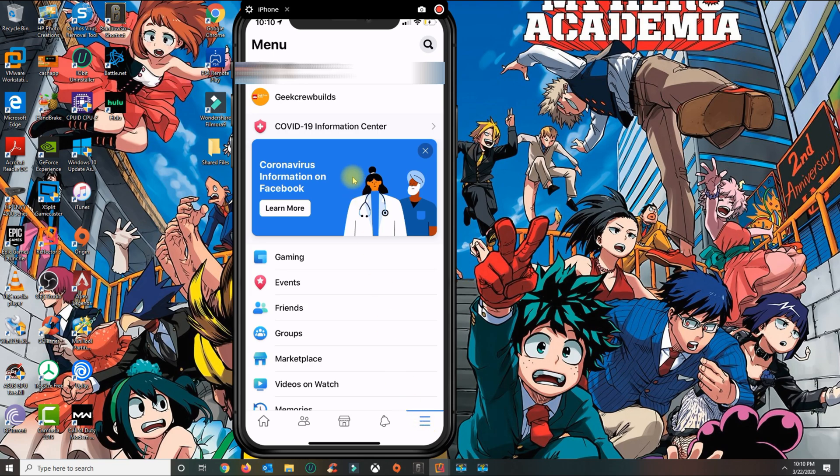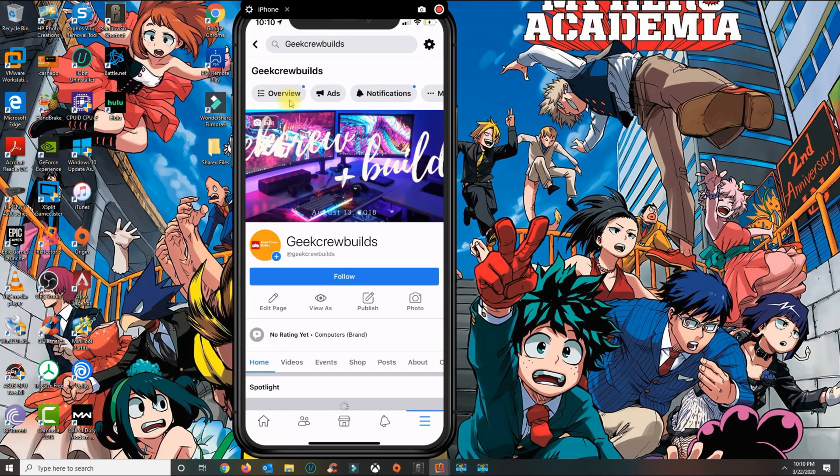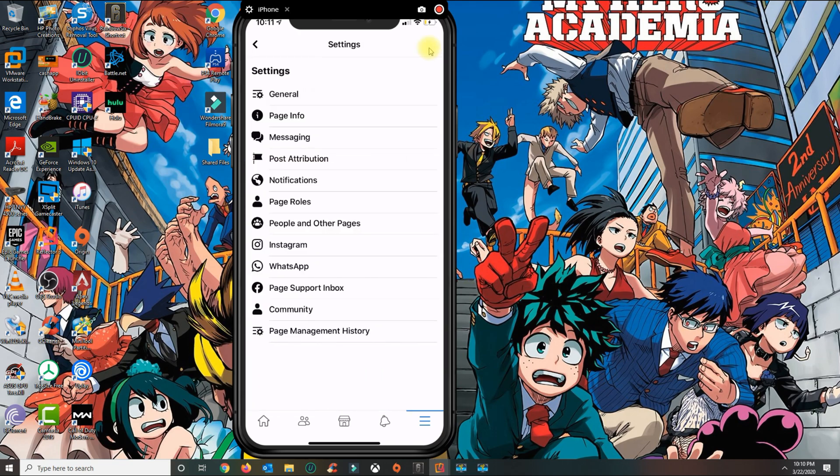Once you open the three bars, click on the page that you want to delete. From the page, go over to settings here on the top.